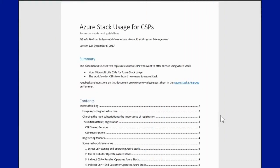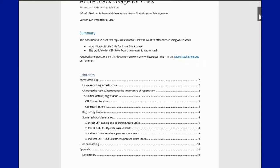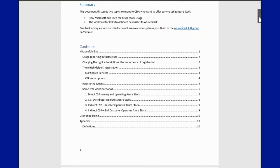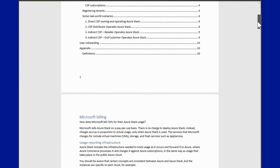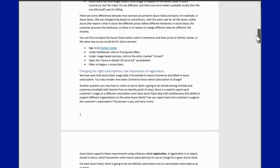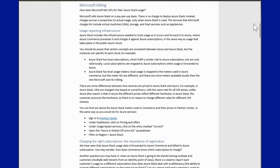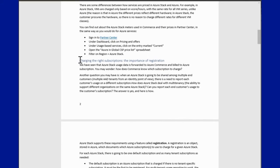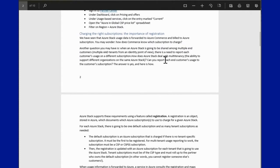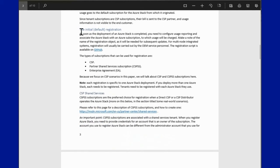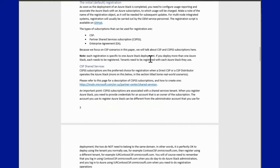The product group has published a white paper which describes all the steps required to enable multi-tenancy, tag the appropriate tenants, and match them to their respective CSP tenants. The white paper can be found on the EA portal and will be linked to this webcast as well. It covers all the details including billing descriptions and the reasons why you should register your stack, along with details on the initial registration.